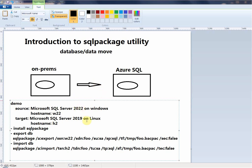Let's go to the demo. In this demo the source database is SQL Server 2019 on Windows, and the target database is Microsoft SQL Server 2019 on Linux. This is the demo environment I'm going to use.